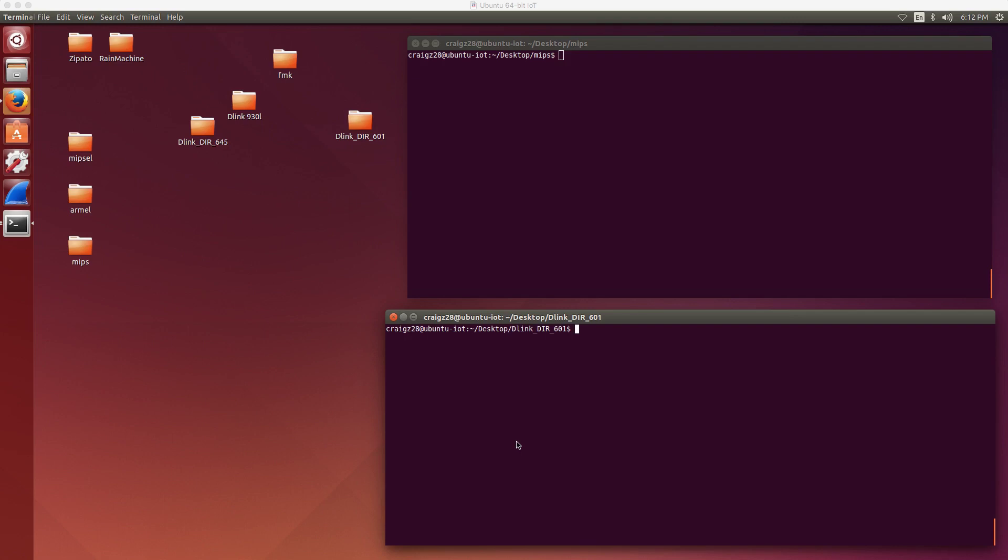For this short video today, we will be taking a look at retrieving a firmware file, extracting that firmware file using Firmware Modification Kit, and then using Quick Emulator to copy that file system that we extracted from the firmware file over into the Quick Emulator image. Hopefully we'll be able to fire up the web server binary and do some dynamic analysis against the actual running web admin interface without actually having the device itself.